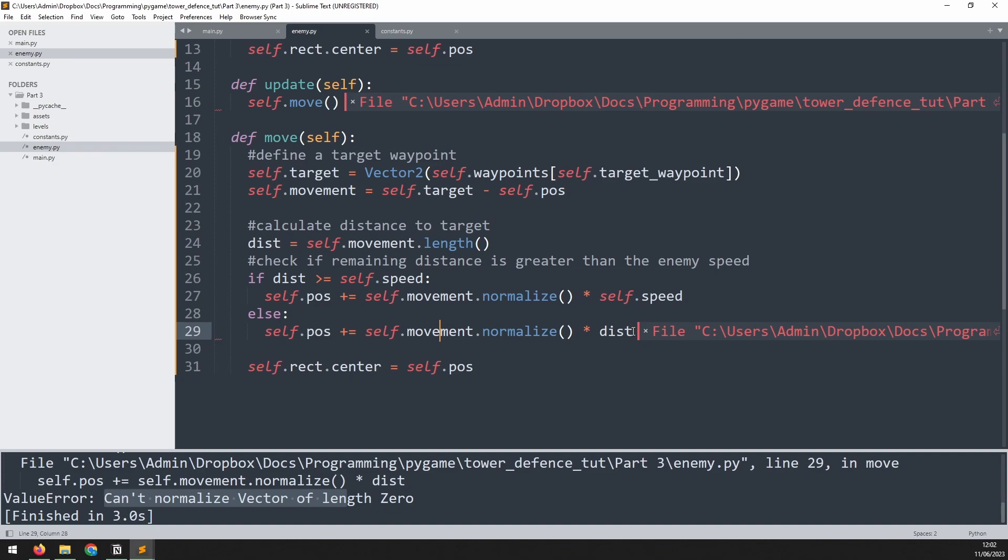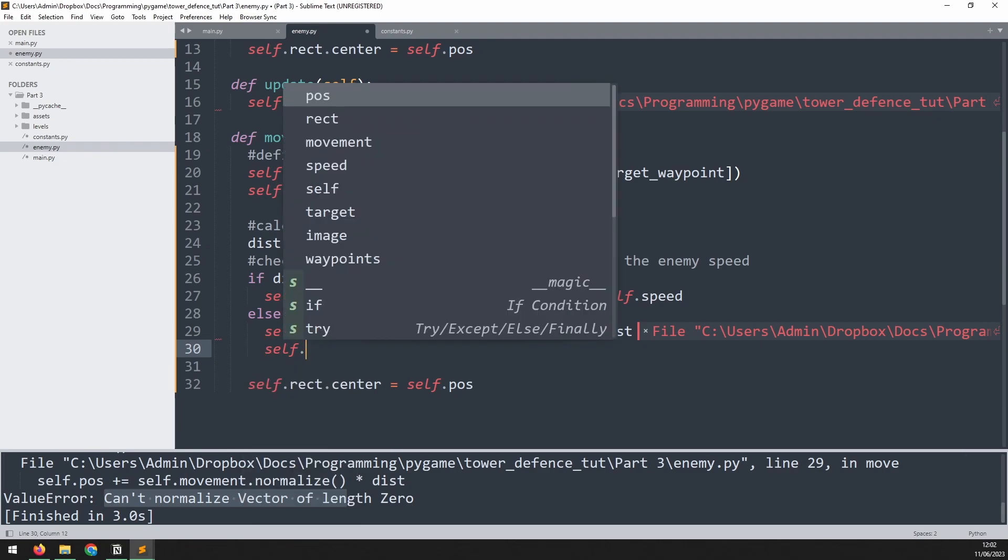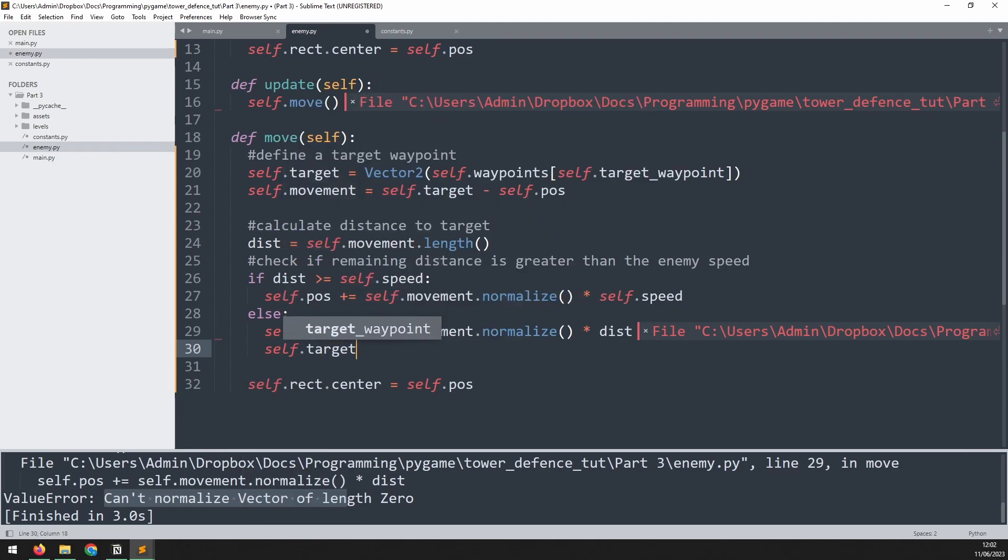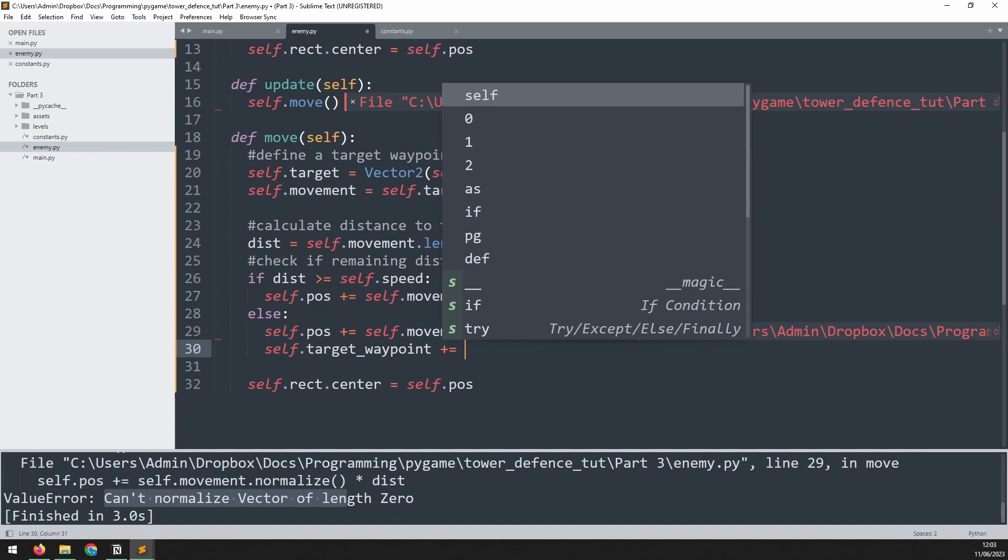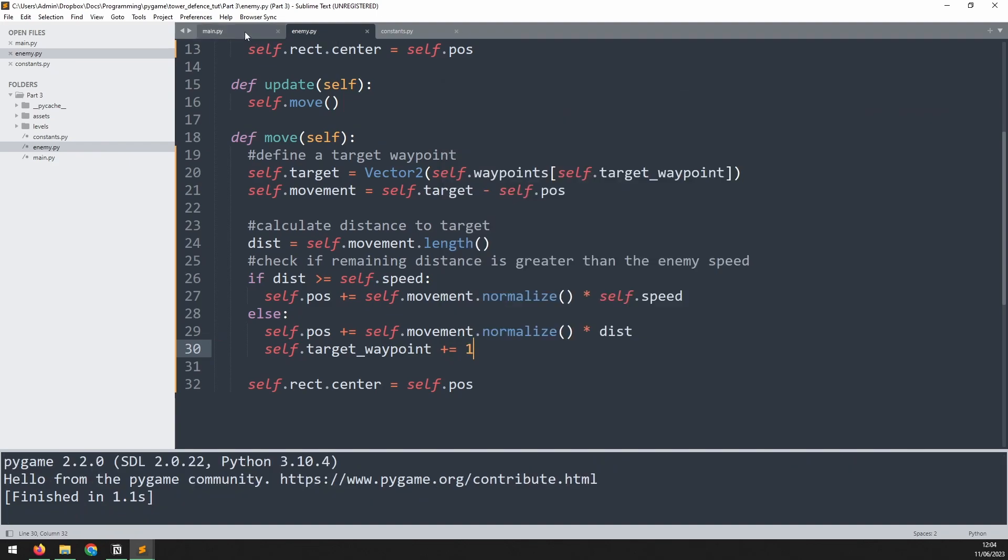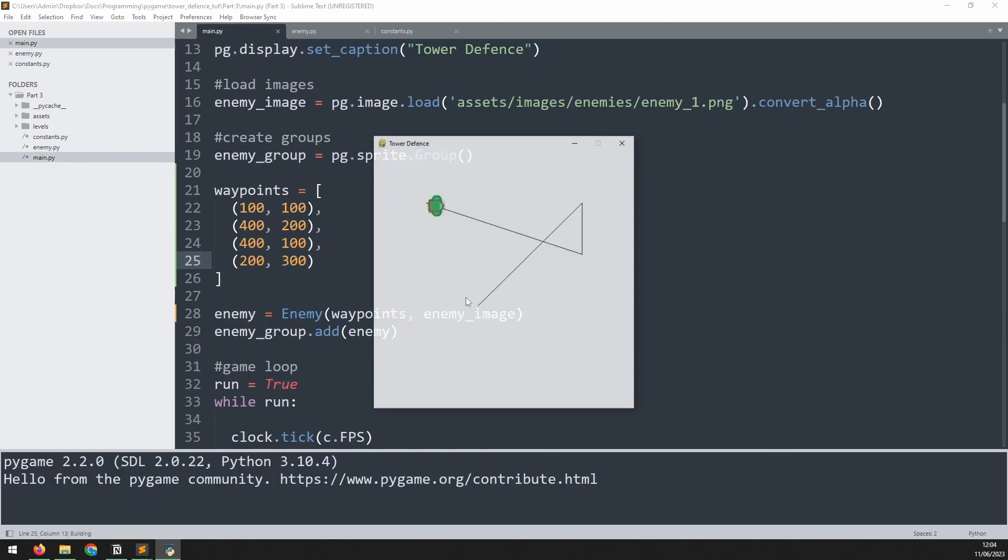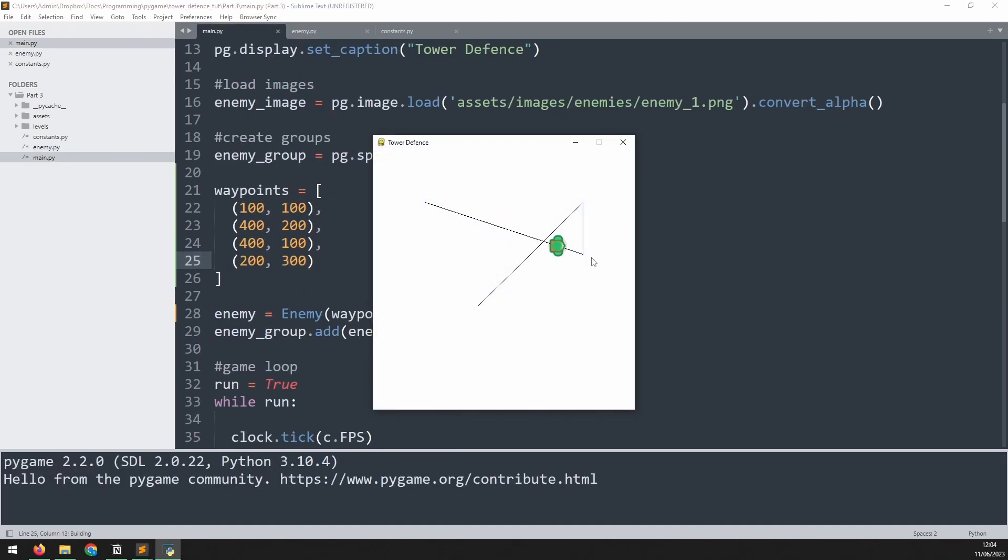So just under this line, we will say self.target_waypoint is increased by one. If we run this again, we now see the enemy moving along, and at this point should move to the next waypoint. Now we get the same problem on the next waypoint instead.